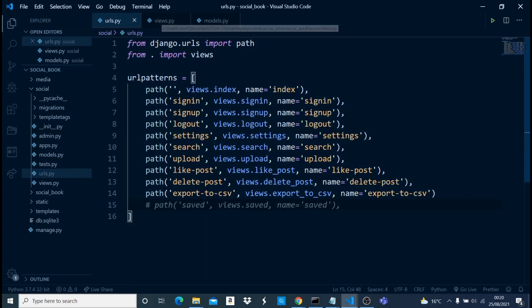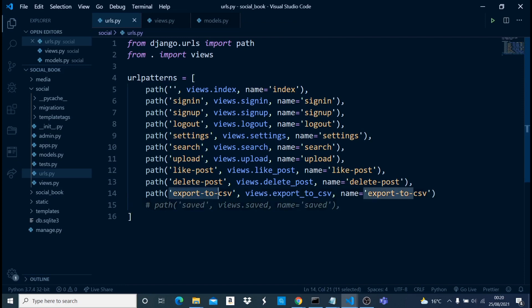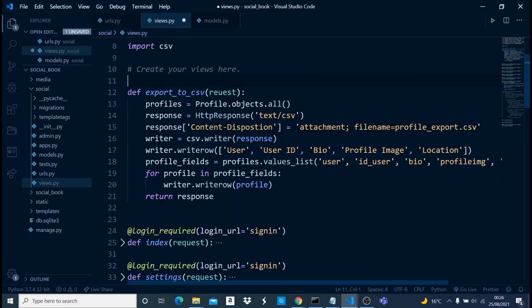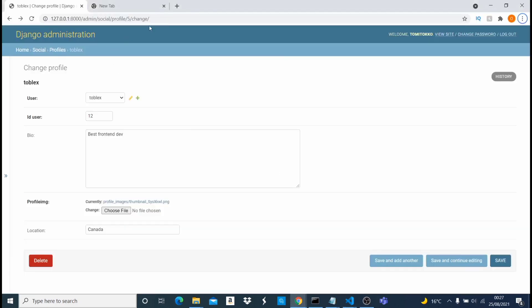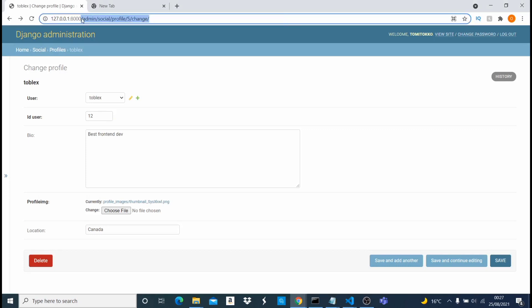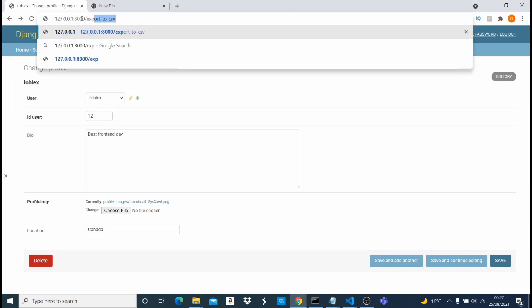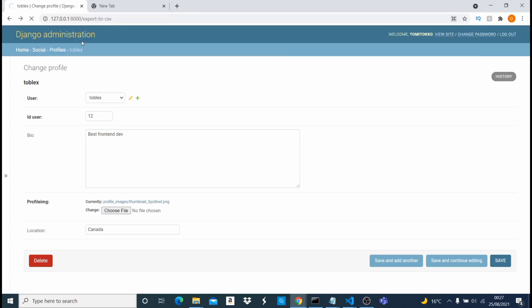Back in `views.py`, we need to make sure the word is `disposition` not a typo — otherwise it's just not going to work. With that corrected, let's save the file again and go back to our browser. We navigate to `/export-to-csv` and hit Enter.